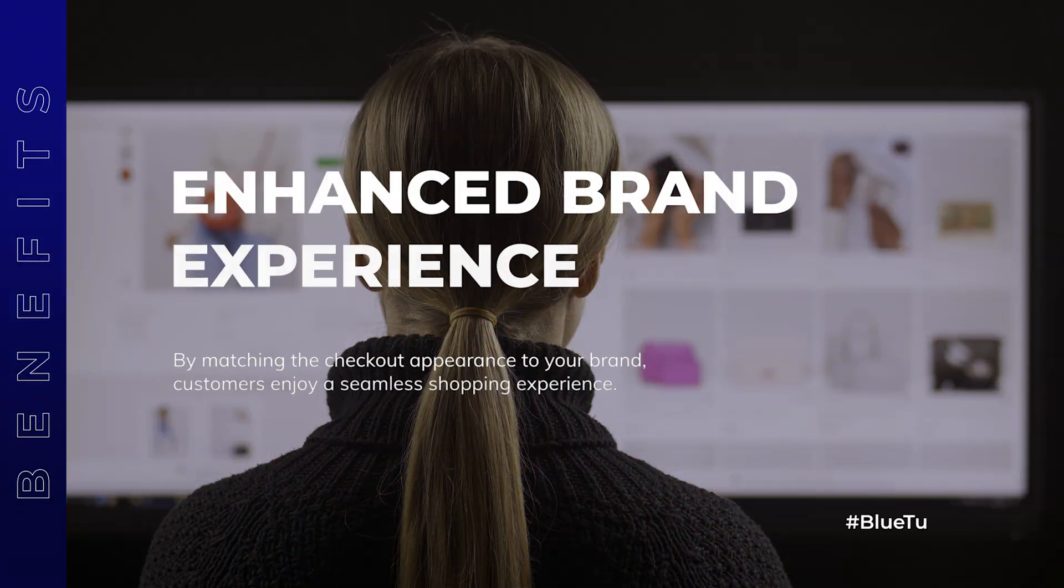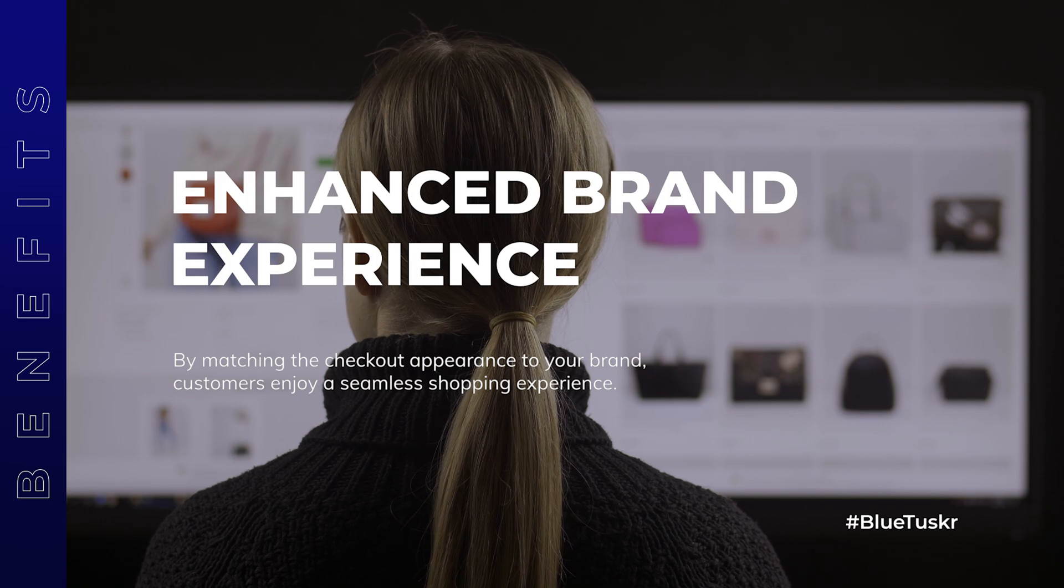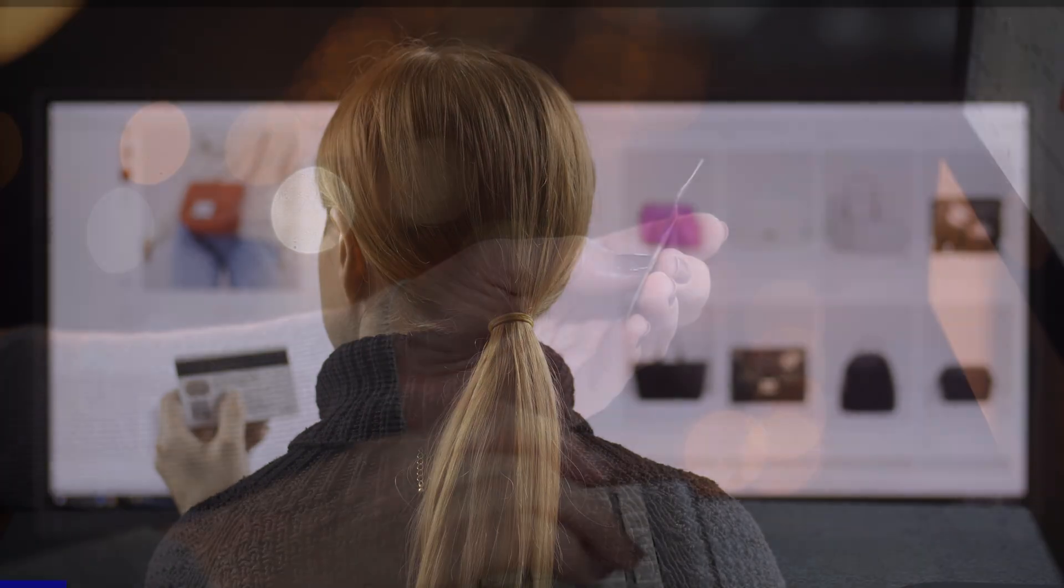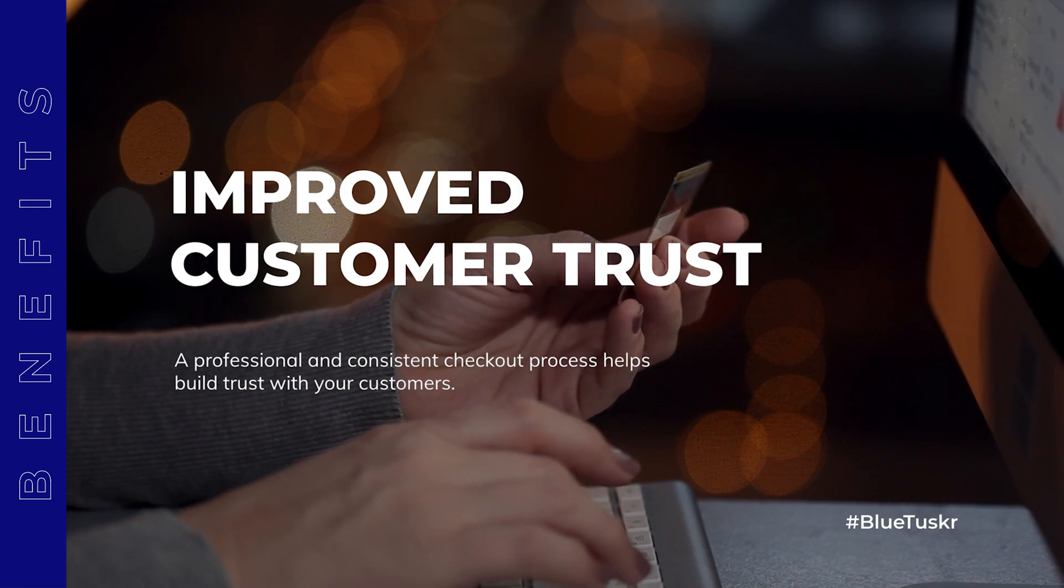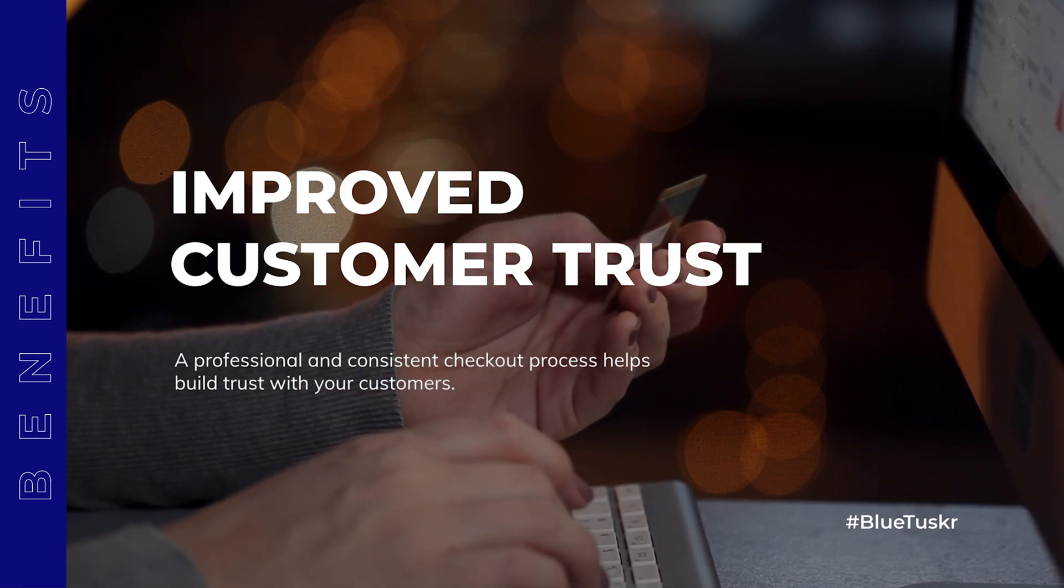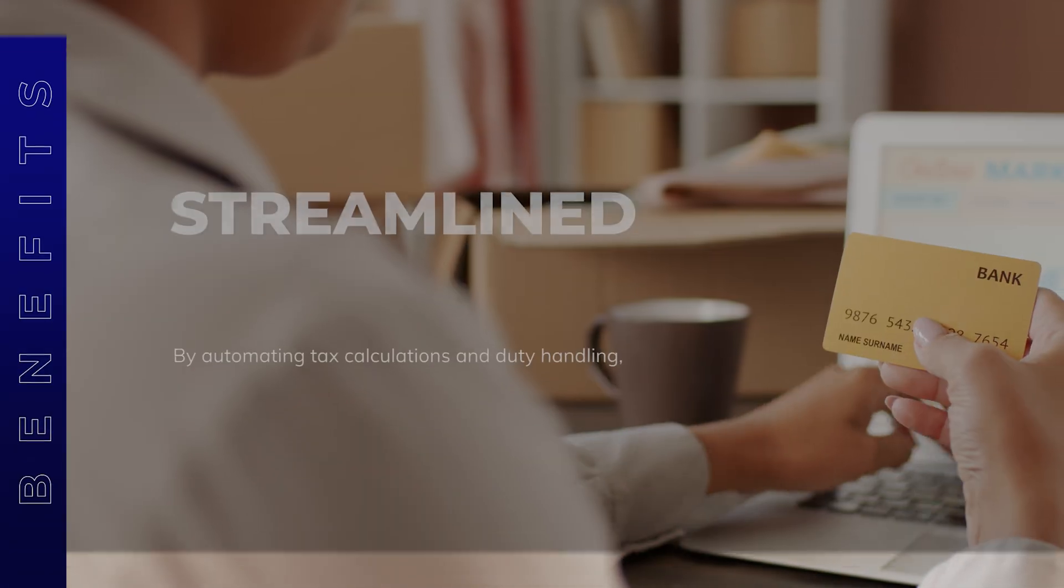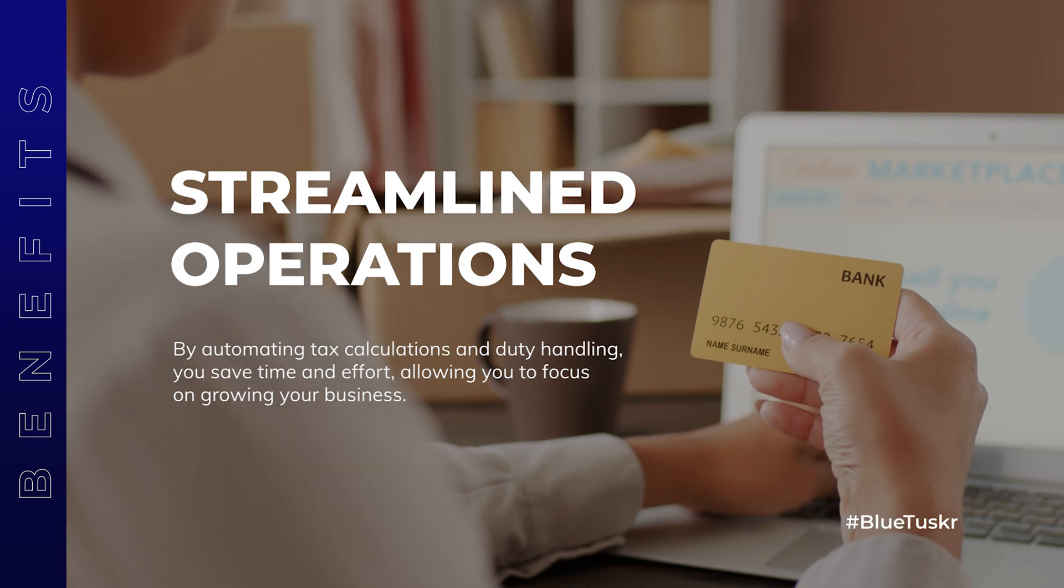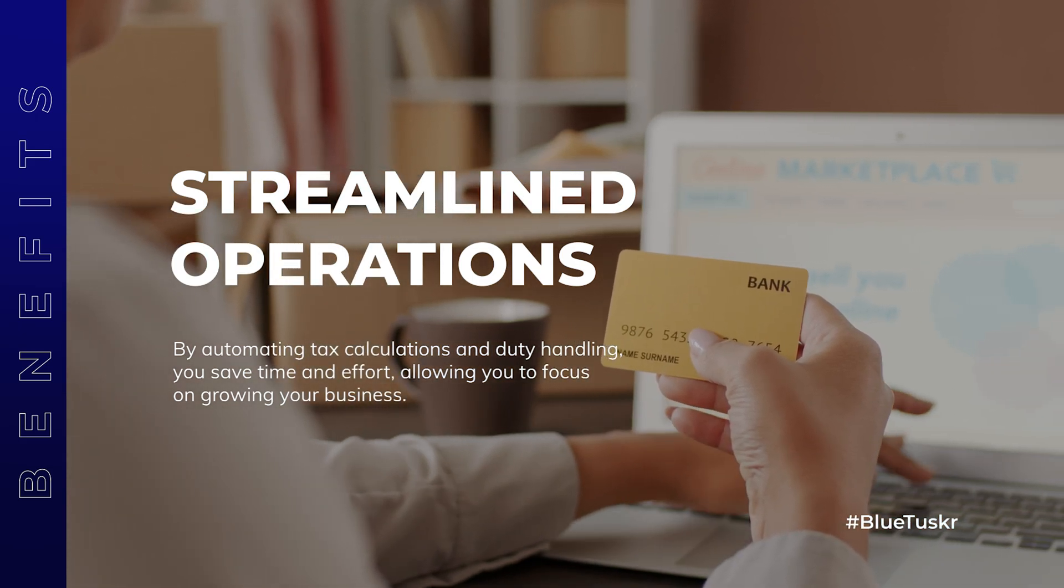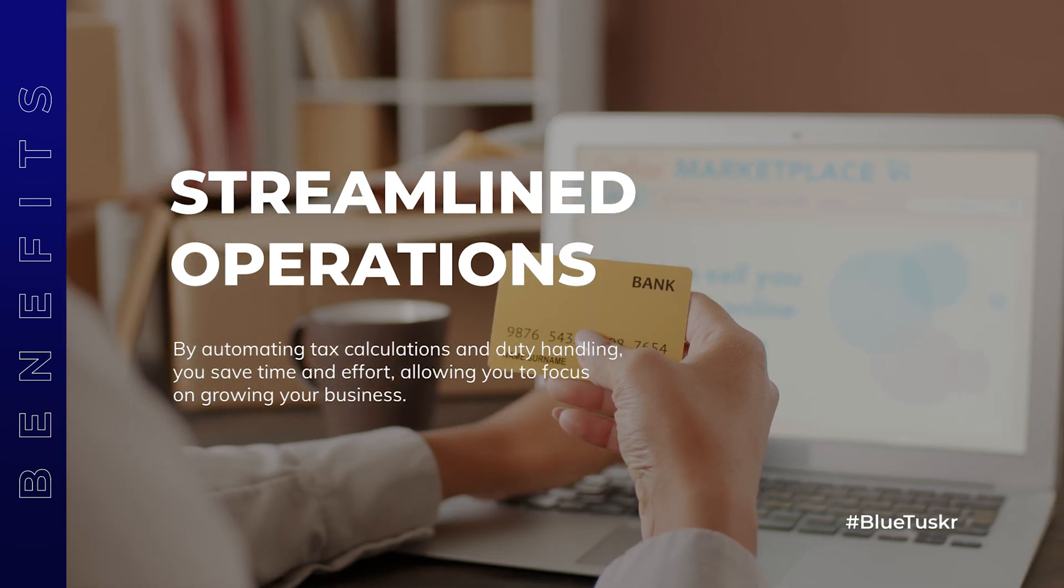Customizing your Shopify checkout has several benefits, such as Enhanced Brand Experience. By matching the checkout appearance to your brand, customers enjoy a seamless shopping experience. Improved Customer Trust. A professional and consistent checkout process helps build trust with your customers. Increased Conversions. Customizing form options and adding tracking scripts allows you to optimize your checkout process, leading to higher conversion rates.